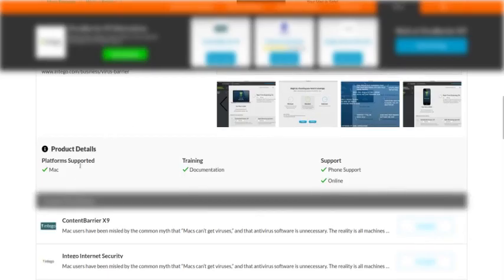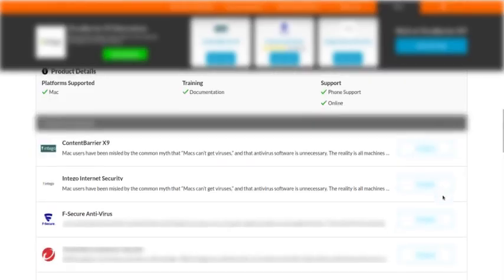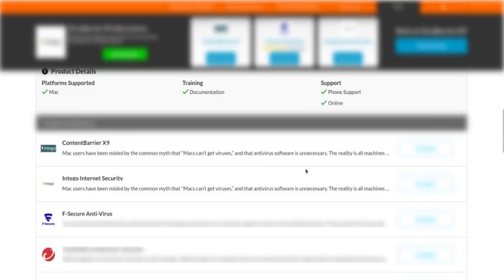This is what it offers. It's supported for Mac computers—training, documentation, support, phone support, online support. There's Content Barrier, which is just another name for the same thing probably, and it states Mac users have been misled, etc. Here's another one: internet security packages.